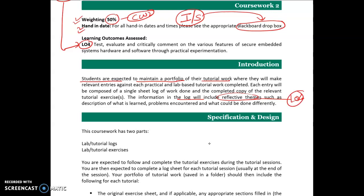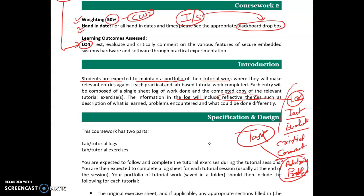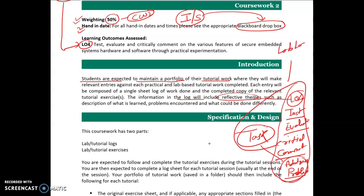When you prepare the lab log, you need to include the testing, you need to show how you have conducted the evaluation, you need to show critical comments, and you need to show how you addressed problems that you encountered while working on the task. These are the things you need to cover in your lab log for the weekly task.